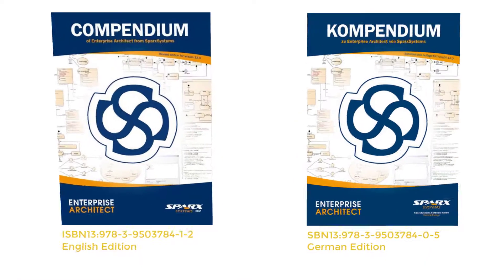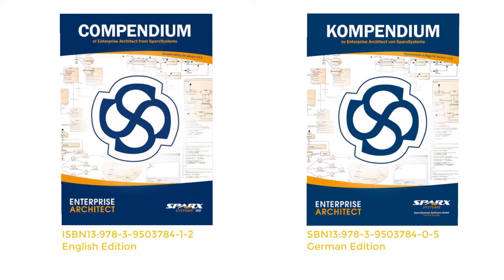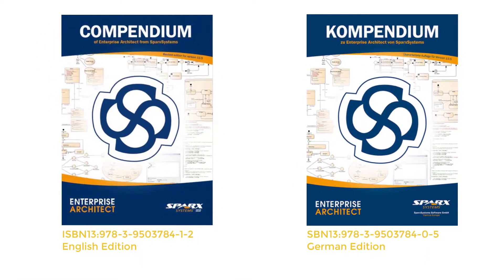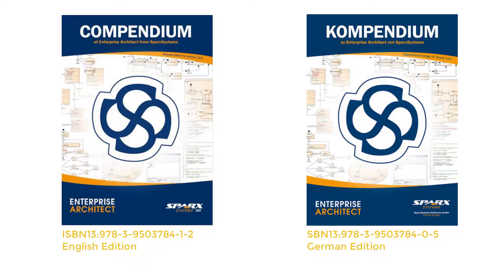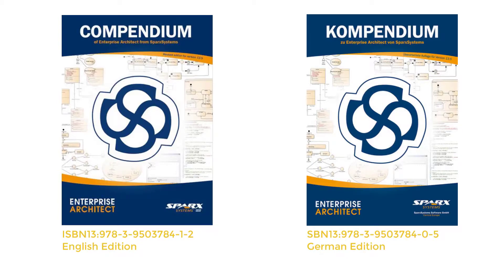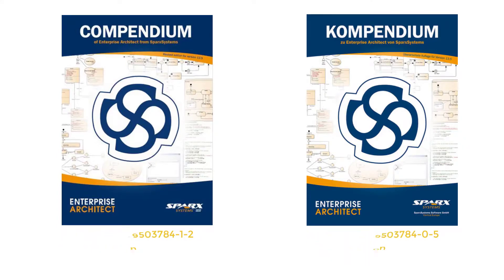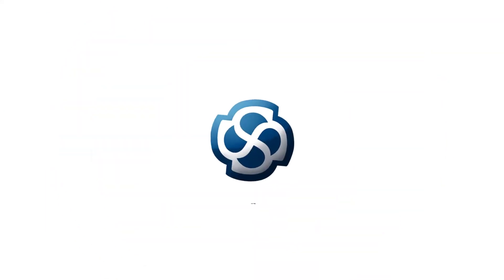This and many other exercises can be found in our book Compendium of Enterprise Architect. This paperback serves as documentation and guide for UML with Enterprise Architect training, but is also excellent for self-study. Delivery within Europe and worldwide.